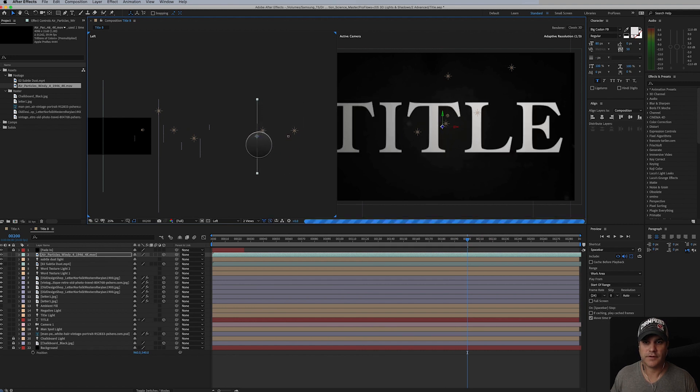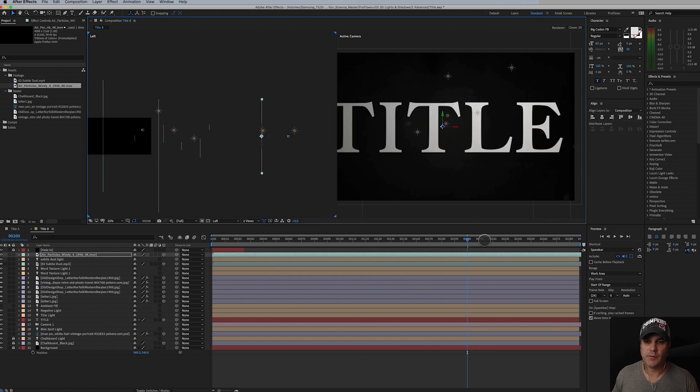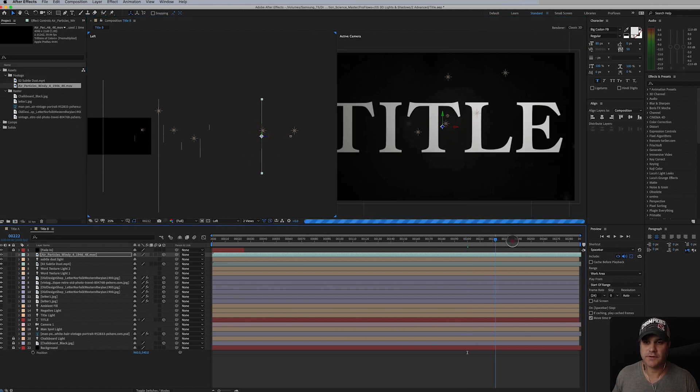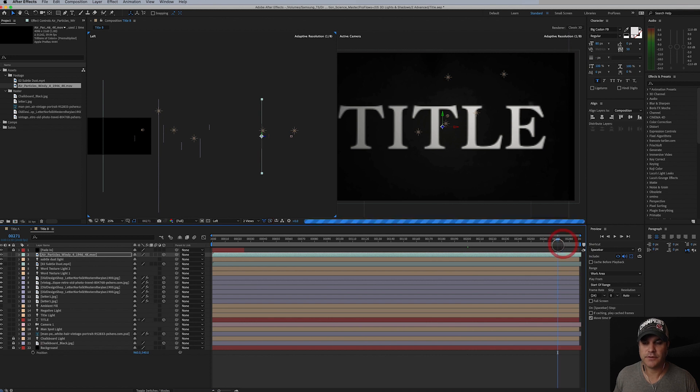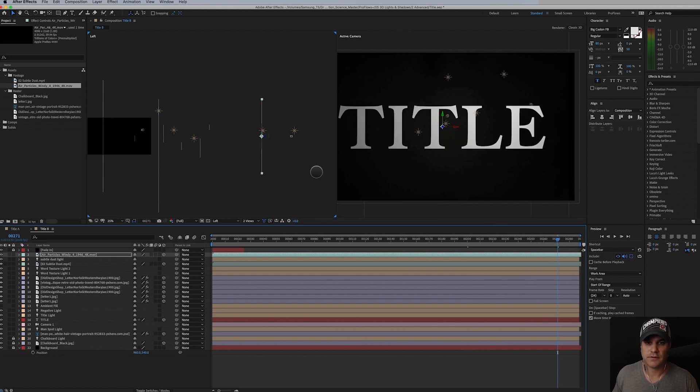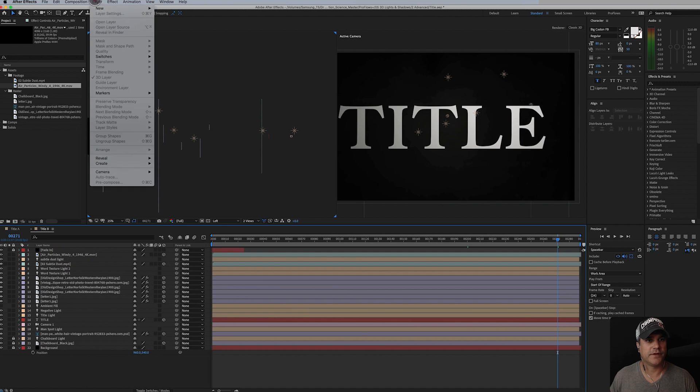There's our dust right there. You can see a little speck that comes through right here. You know, that might be kind of interesting to see some of this dust here at the end with the title. Yeah, so maybe we'll try that. Let's add just a few things here to finish this off.